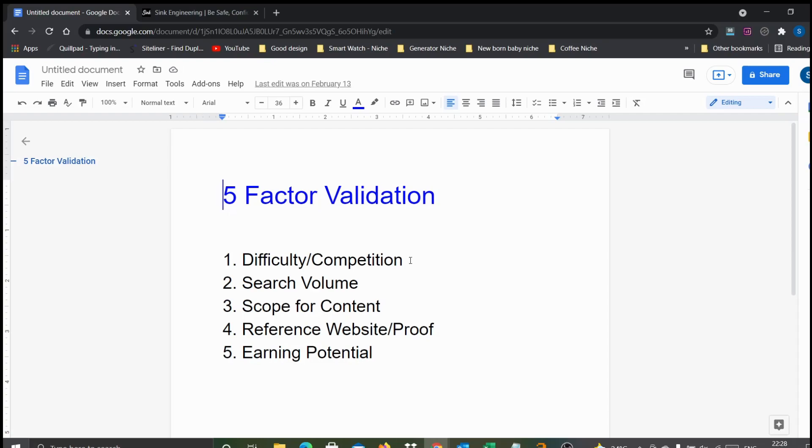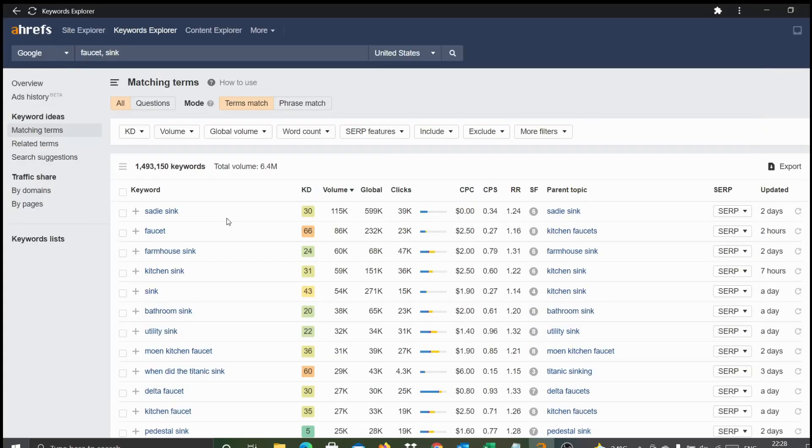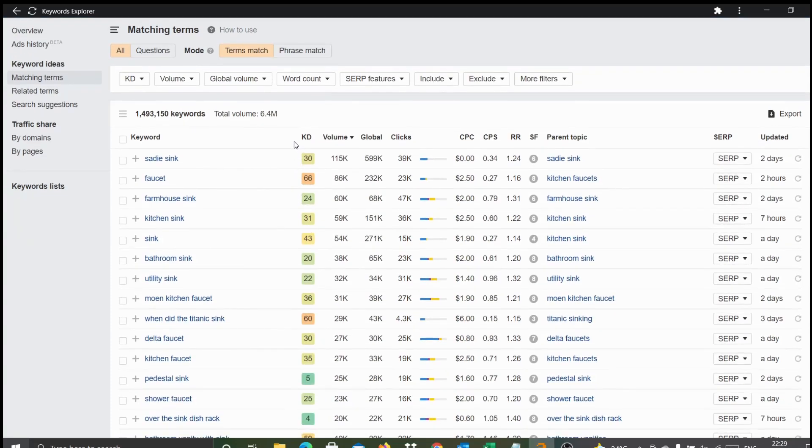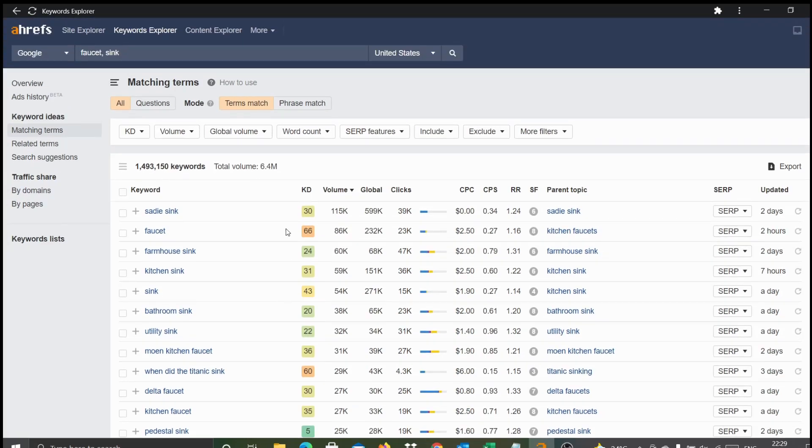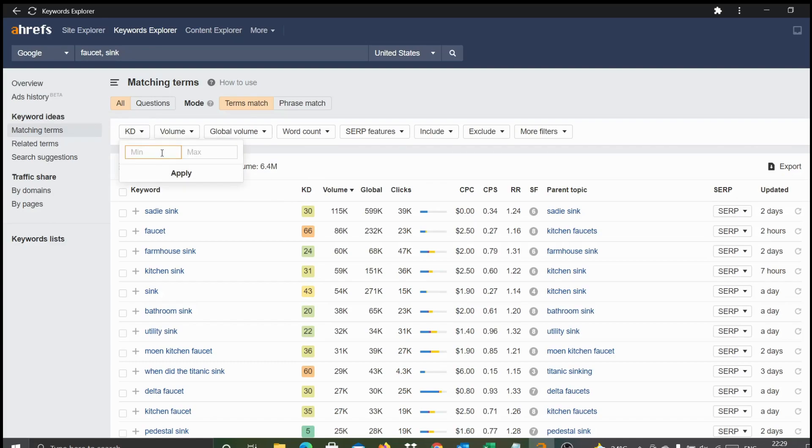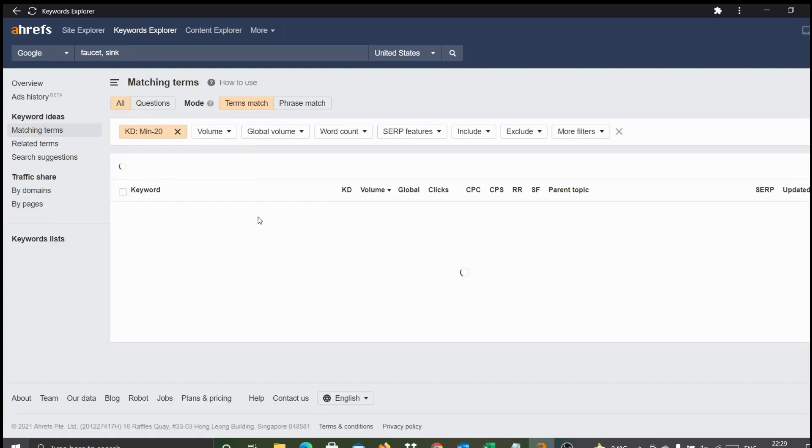Let's get started. The first validation is difficulty or the competition. There are about nearly 1.5 million keywords associated with these two terms. What we want to do is check the keyword difficulty. We want to see if we have enough keywords with low competition. We have a label called KD, which stands for keyword difficulty. Lesser is always better. For newbies, we normally filter keywords with difficulty less than or equal to 20.